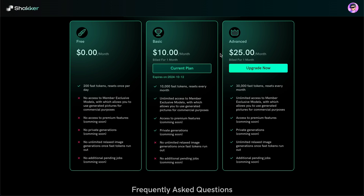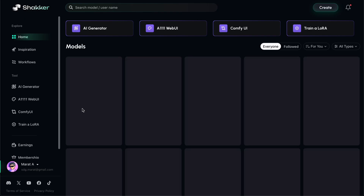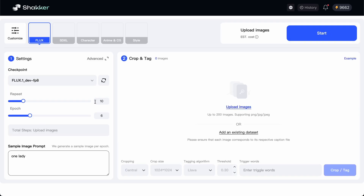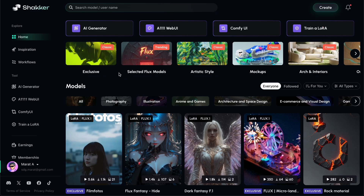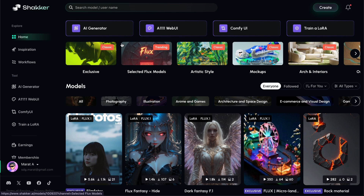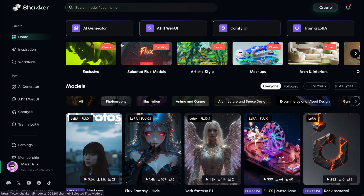To get started, just click the link in the description below. Also, I almost forgot – there is now a new feature that allows you to train LoRA models directly online here. It works with both Flux and SDXL models, enabling you to train characters and different styles. A very convenient feature to have. That's all for now. I hope this video was helpful for you – bye-bye.